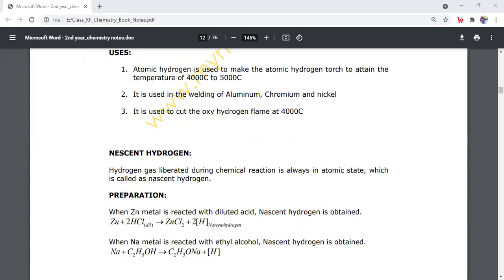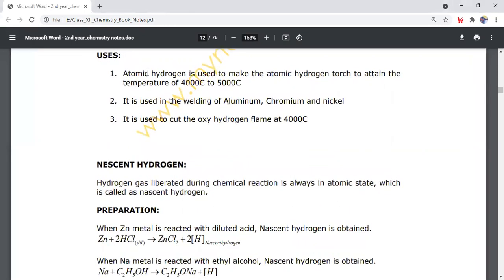The first question was about the use of hydrogen. In the previous lecture, we discussed the industrial preparation of hydrogen. Now the use of hydrogen: it is used to make the atomic hydrogen torch to attain the temperature of 4,000 to 5,000 degrees Celsius.